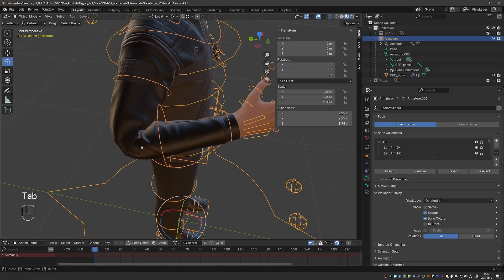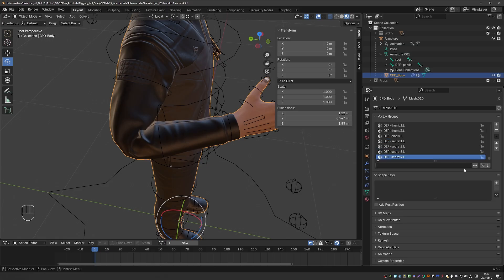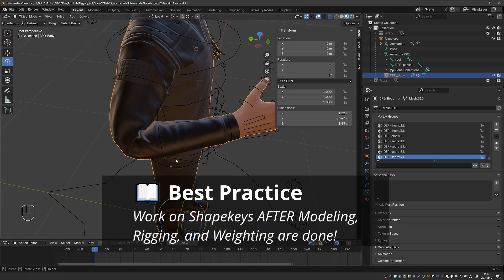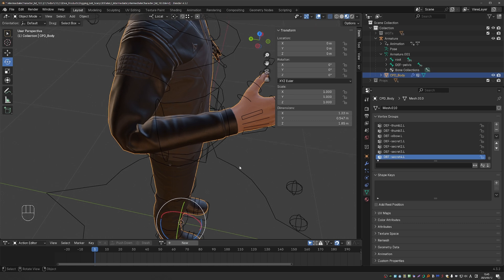I'll go to object mode, select my character, go to data tab, shape keys. A quick reminder of our best practices, you should start working on shape keys when most other aspects of the character are finished, such as modeling, rigging, and weight painting. If you need to do additional weight painting here, please do it before you start working on the shape keys.